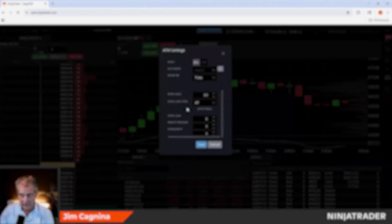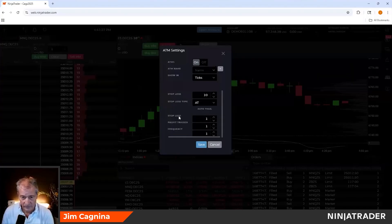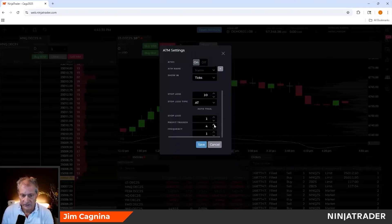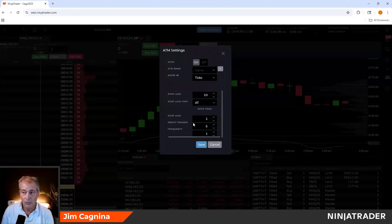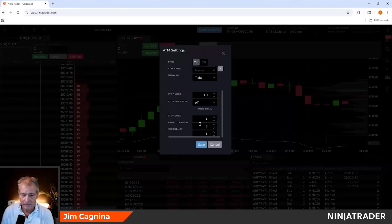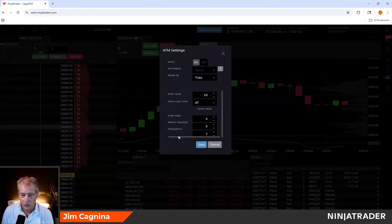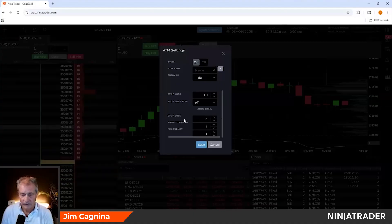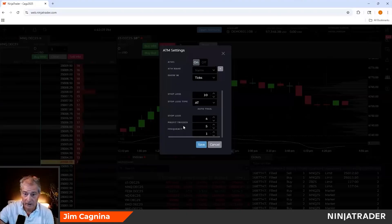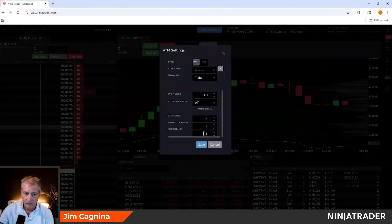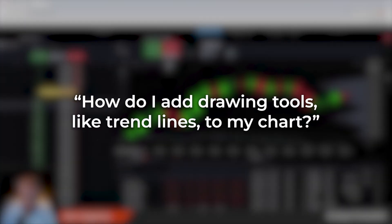Auto trail is a bit more sophisticated but easy to understand. The stop loss is initially set at 10 ticks once filled. We have a stop loss, a profit trigger, and a frequency. I set my profit trigger to 5 ticks — meaning if the market goes my way 5 ticks, the stop begins to trail. I want the trailing stop to be 4 ticks below my profit trigger price, not 10 ticks below entry. The trail frequency is one-for-one, so as the market moves in my favor, the stop moves up tick for tick.